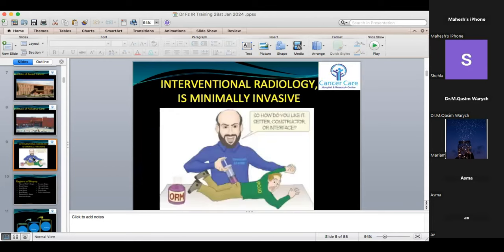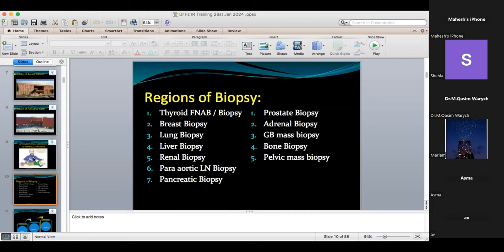Biopsies are minimally invasive. Previously there were surgical and excisional biopsies, but nowadays there is no need for those. You can do biopsy under image guidance — ultrasound-guided, fluoroscopy-guided, CT-guided, or MRI-guided. Different regions include thyroid, where first you need FNAC or FNAB then core biopsy, breast, lung, liver, renal, parotid, lymph node, pancreatic, prostatic, adrenal, gallbladder, bone, and pelvic mass biopsy.